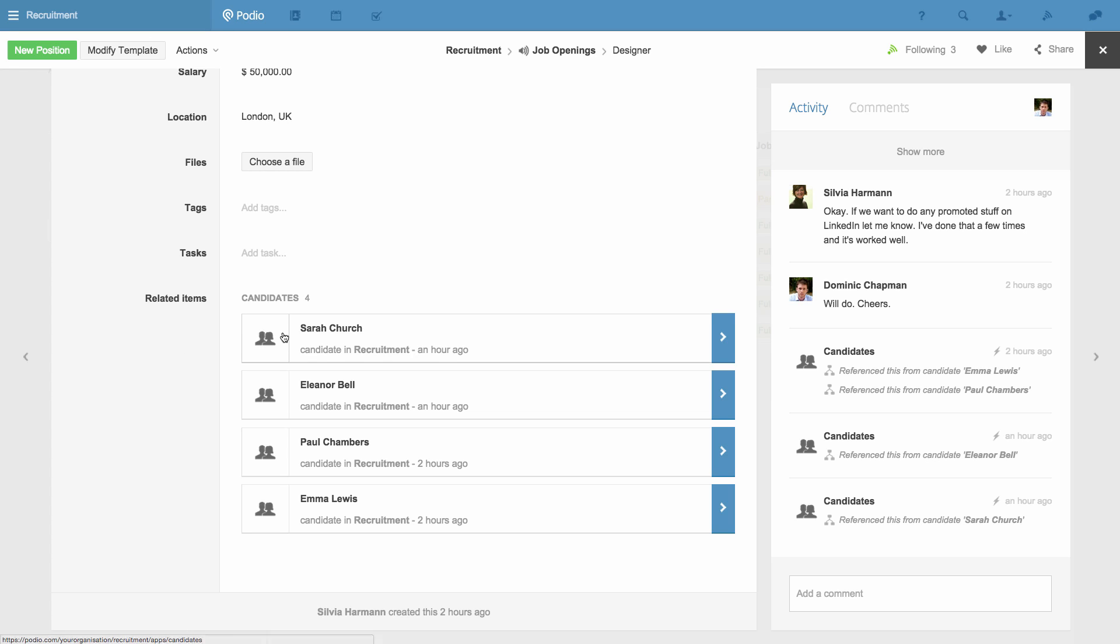In the same way this works, you could use it to see all the deliverables related to a project, or all the sales made to a client, and so forth.